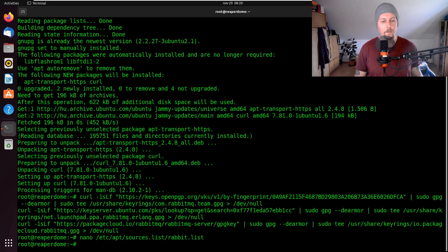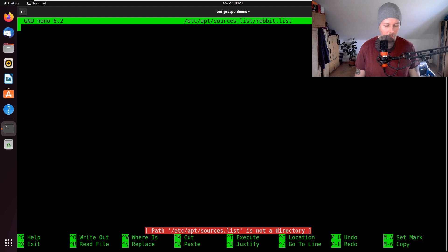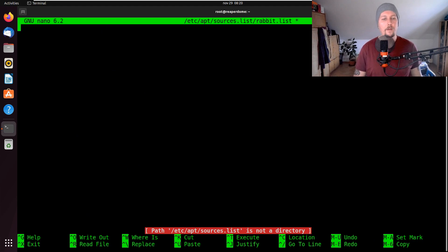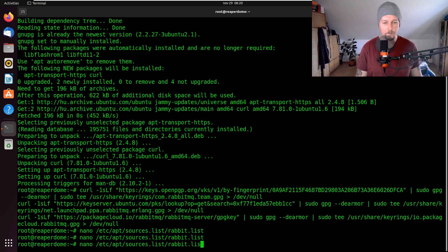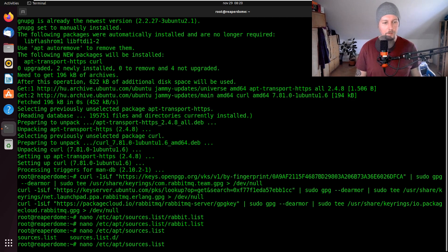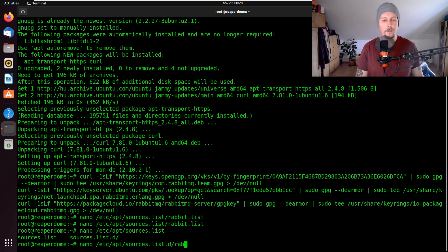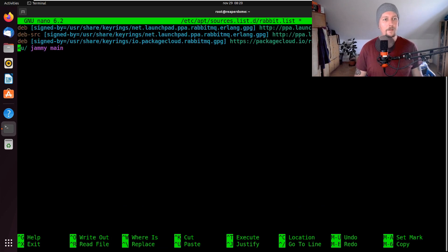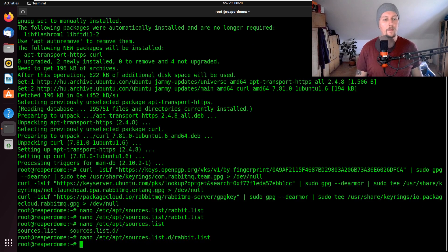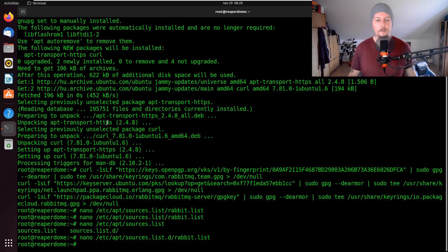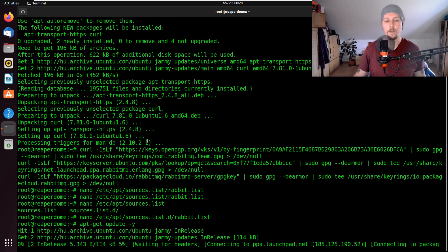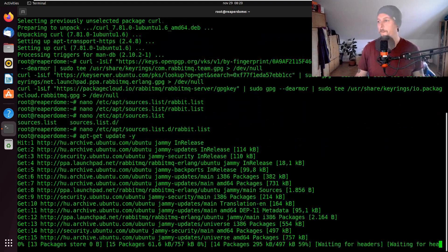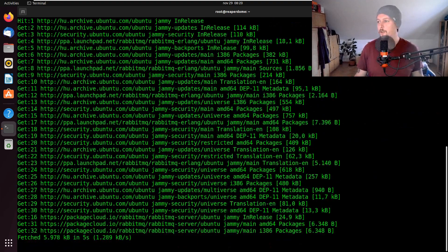So we are using nano and /etc/apt/sources.list.d and then rabbit.list. Great, let's insert these, then save and exit. Now we can use apt update -y and then we should be able to install Erlang and all the dependencies of RabbitMQ.